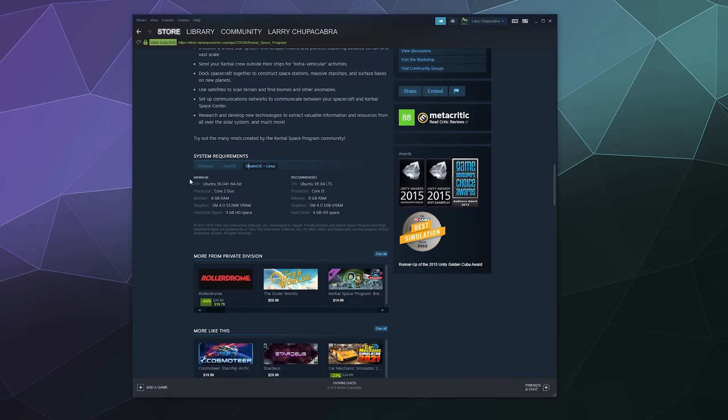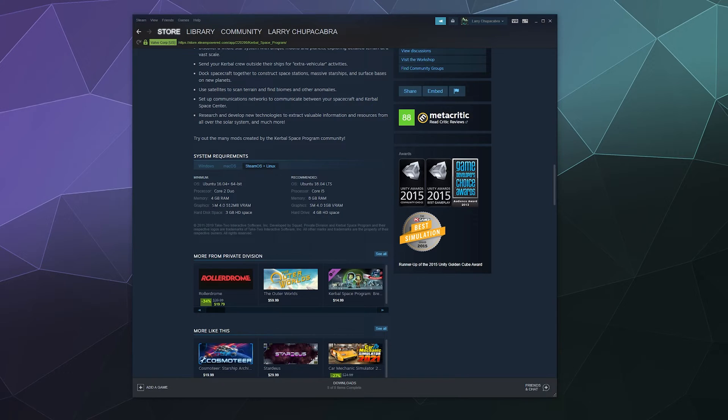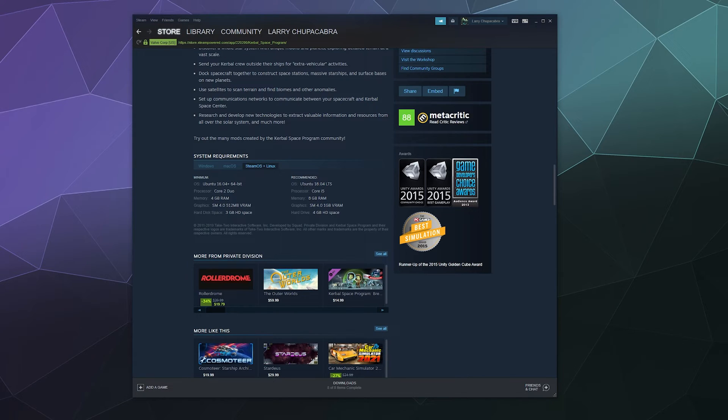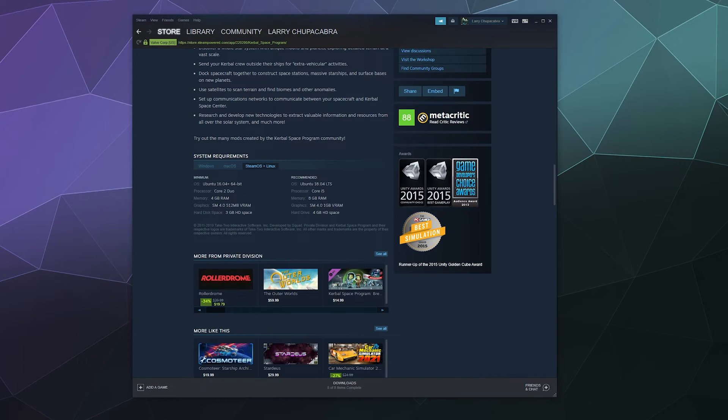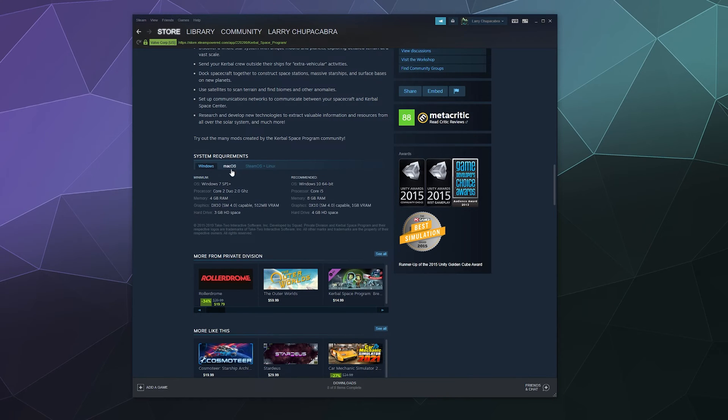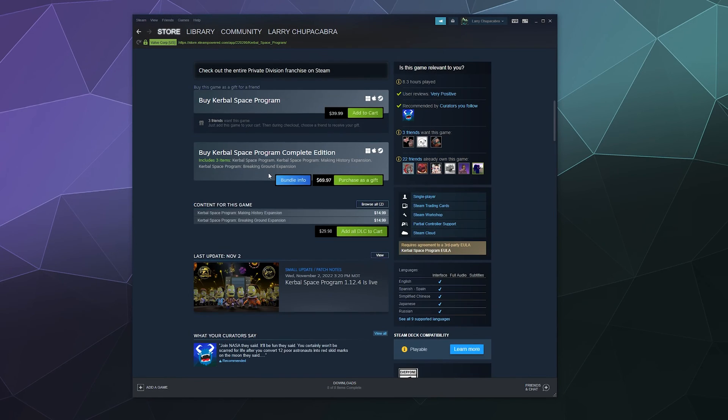So they want at least a Core 2 Duo, 4GB of RAM, SM 4.0 with 512MB VRAM or higher, and then hard disk is 3GB of space available. And then running Ubuntu, their recommended is Ubuntu 18.04 with Core i5 processor, 8GB of RAM, and 1GB of VRAM available with 4GB of hard disk space available. So that's not too bad, and that's a good way at a glance to see how compatible this is.